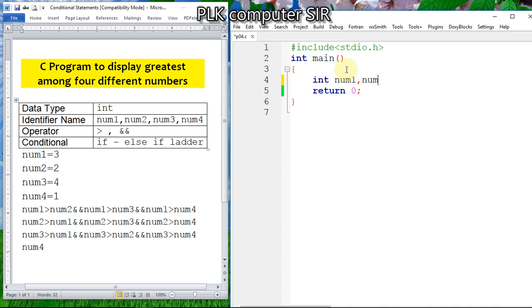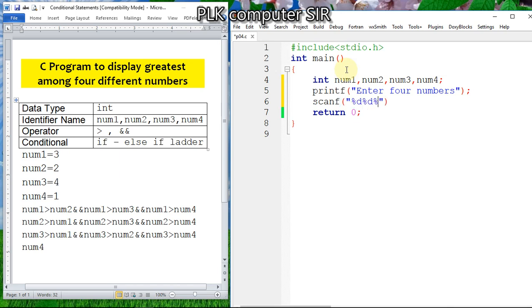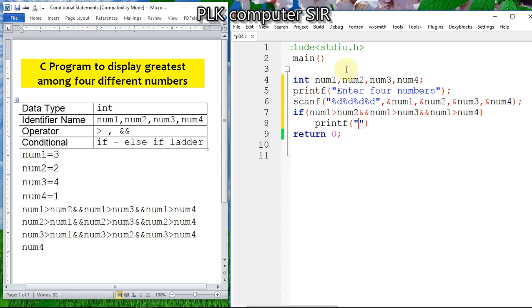Now I will write the coding. Declare integer variables: first number, second number, third number, and fourth number. Ask the user to enter four numbers using printf, then read them with scanf using %d for each variable. Then write the if condition: if number one is greater than number two AND number one is greater than number three AND number one is greater than number four, then printf "%d is greatest" with number one.